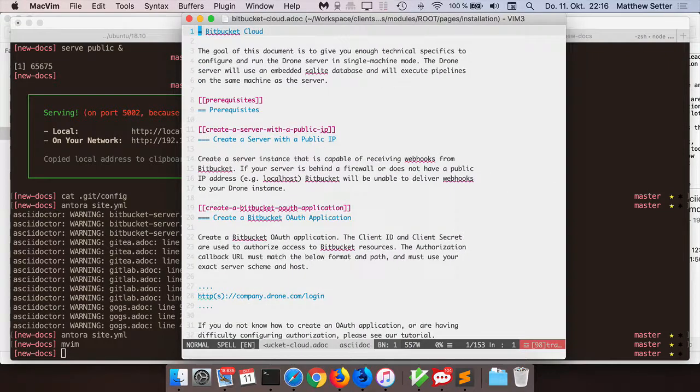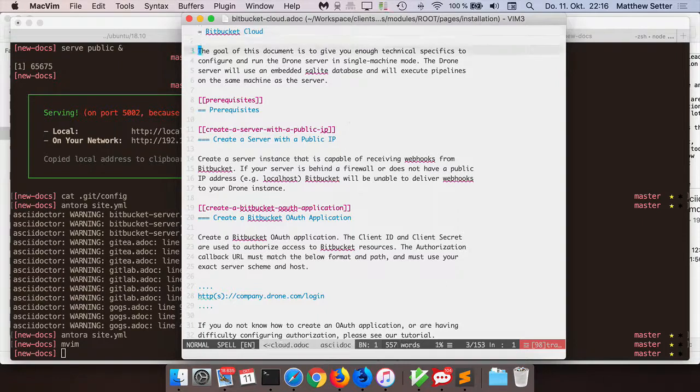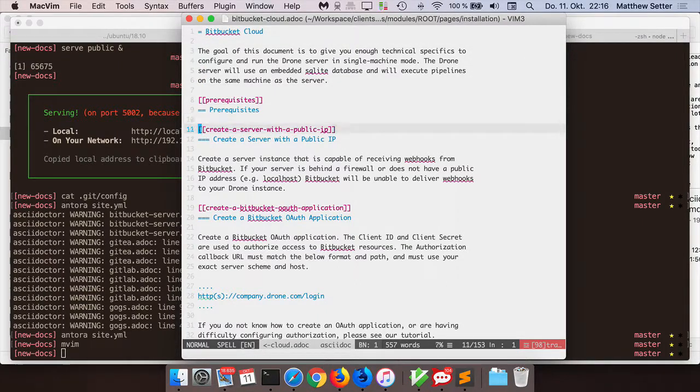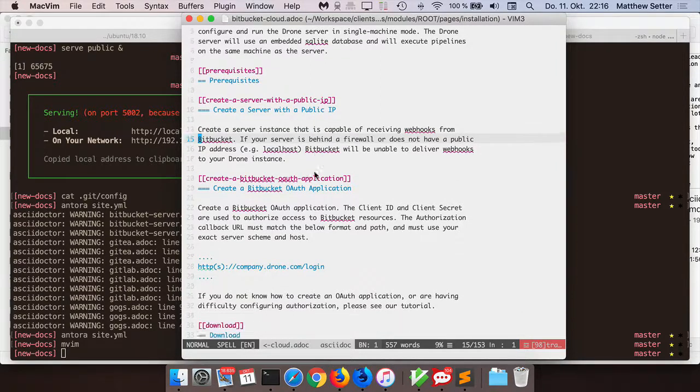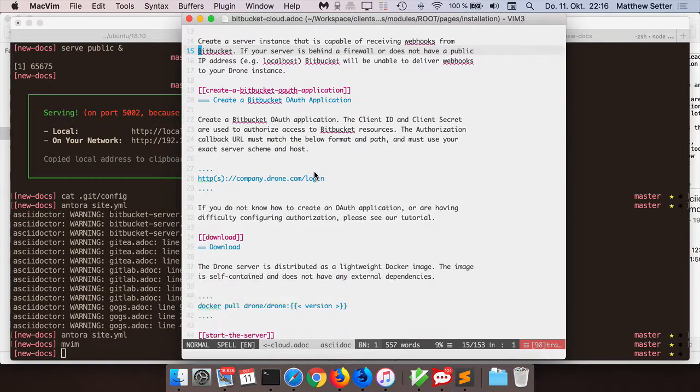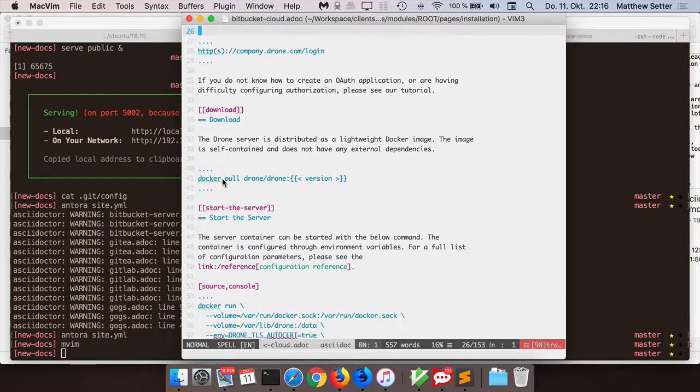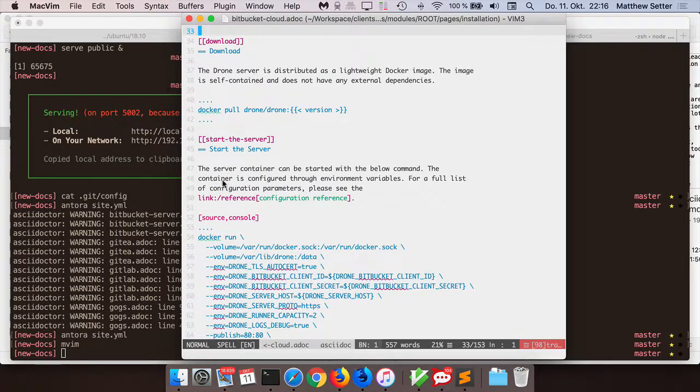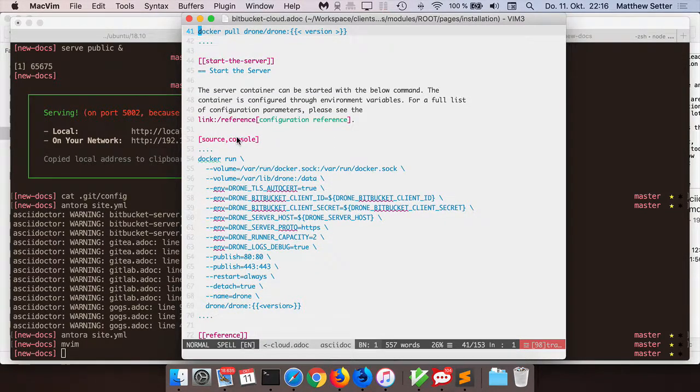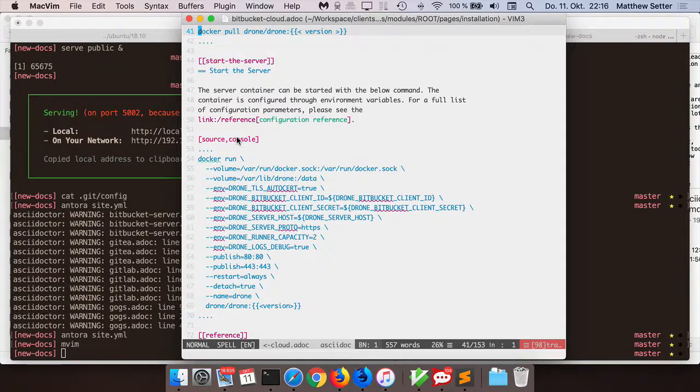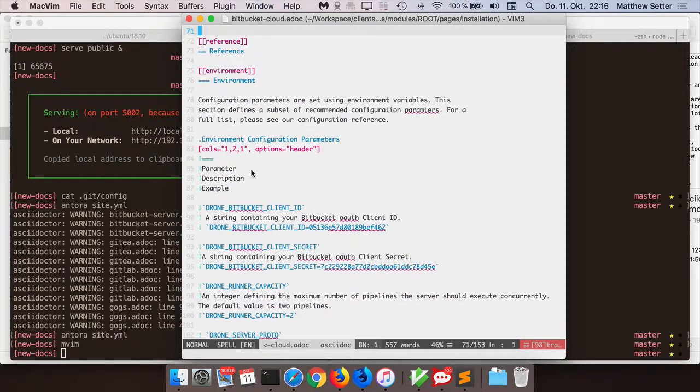If we look at an AsciiDoc file, it's in many ways almost identical to Markdown. For headers, instead of a hash, it has an equal sign. This is an anchor to this particular header. If we scroll down, you can see here, this is a paragraph just like in Markdown. Here's a source code block. I'm trying to find something a bit more interesting. Here is a link. Here is a slightly more detailed source code block. You can specify in what way the syntax should be highlighted.